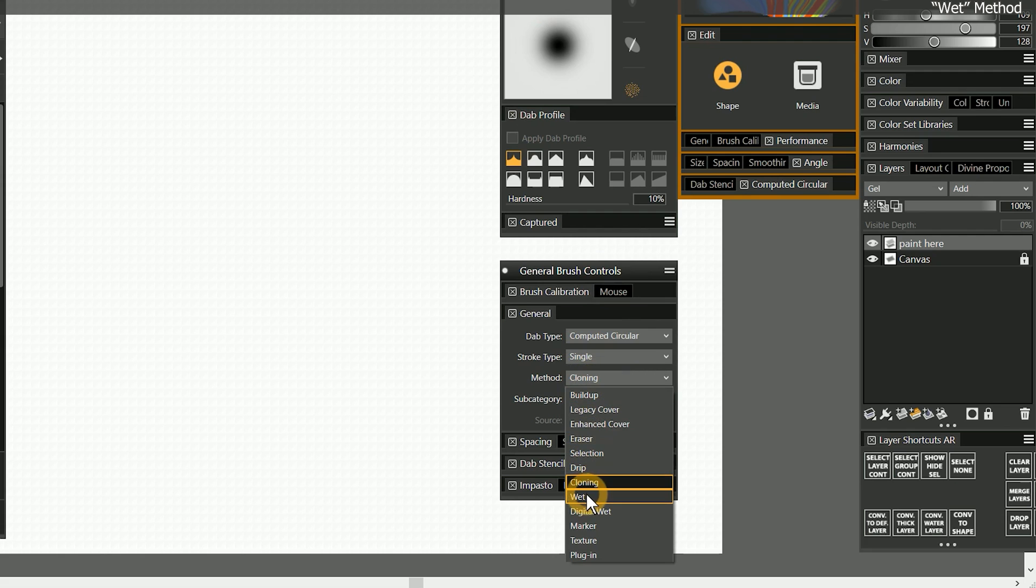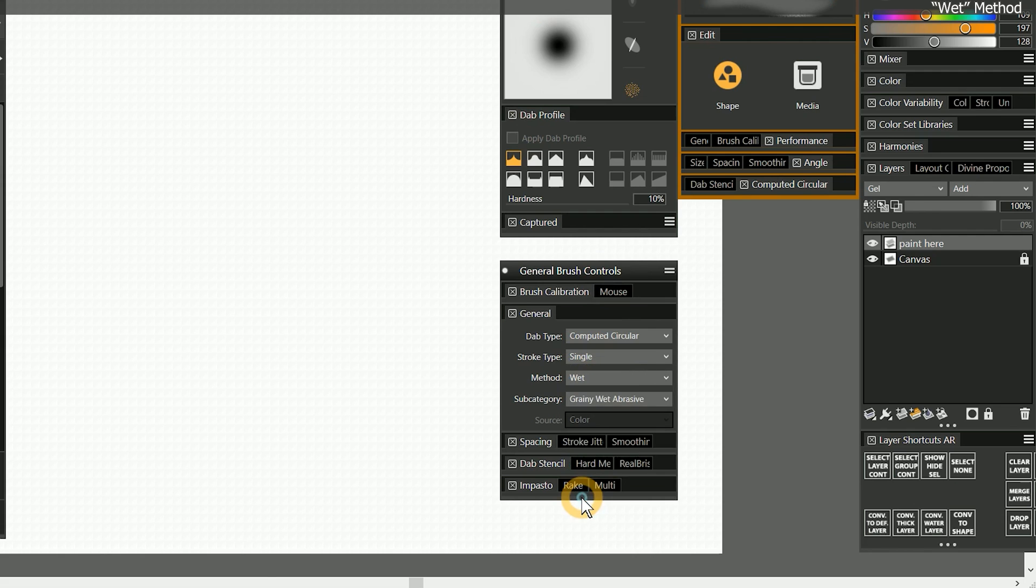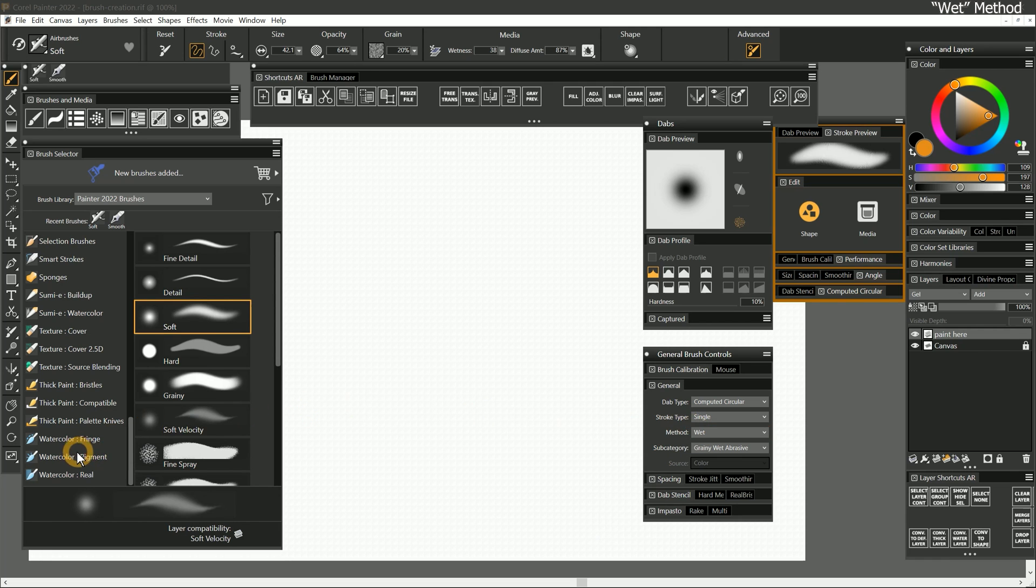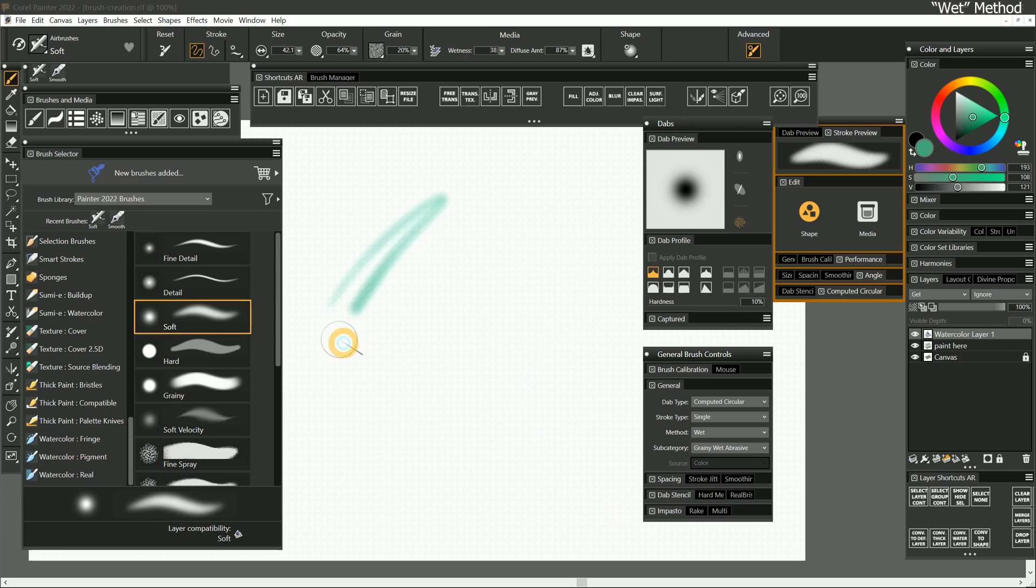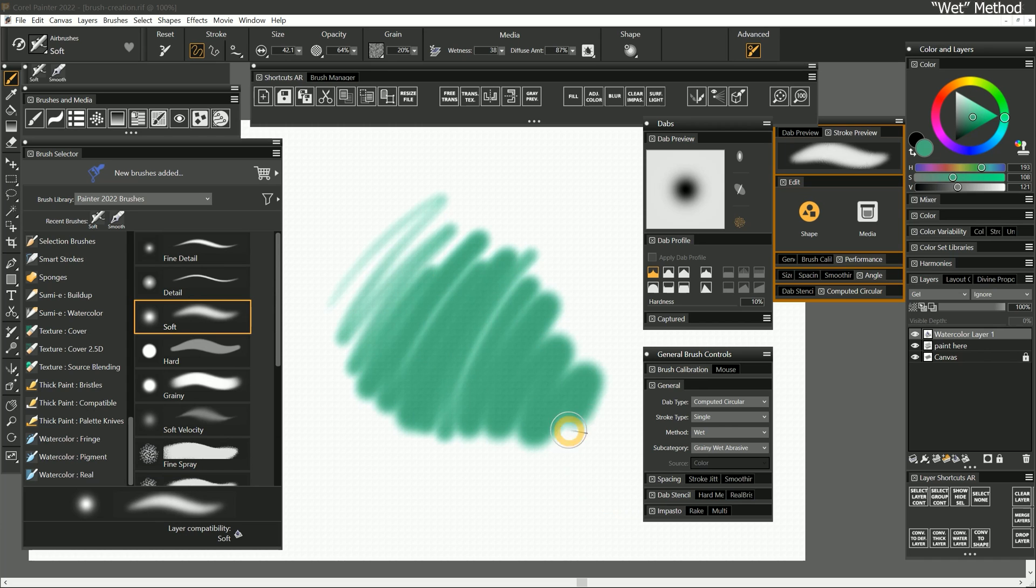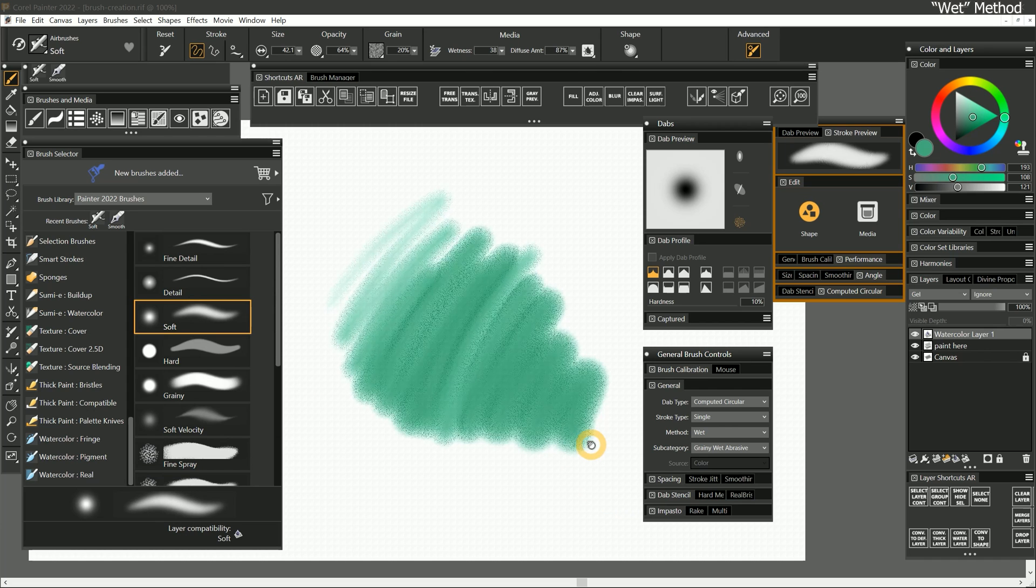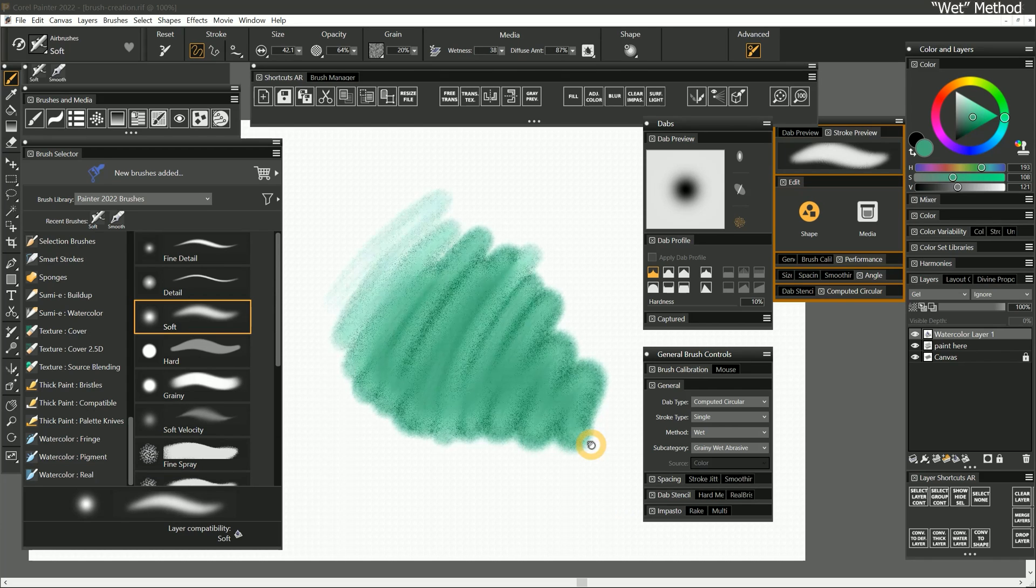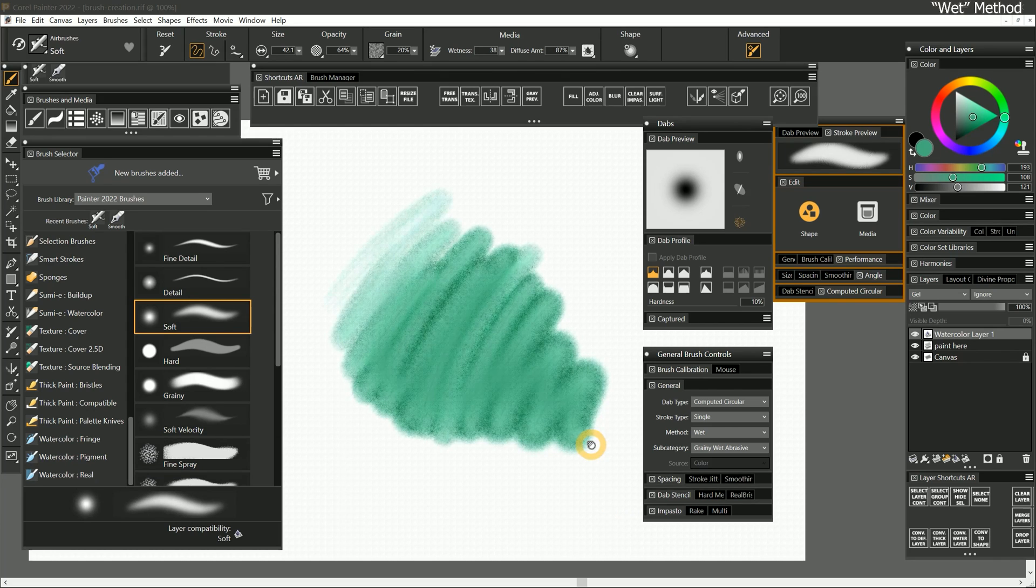Let's change the method to wet. The brushes in the watercolor pigment category use wet. Wet is meant to simulate fluid media like watercolor, thinned oils, and gouache.